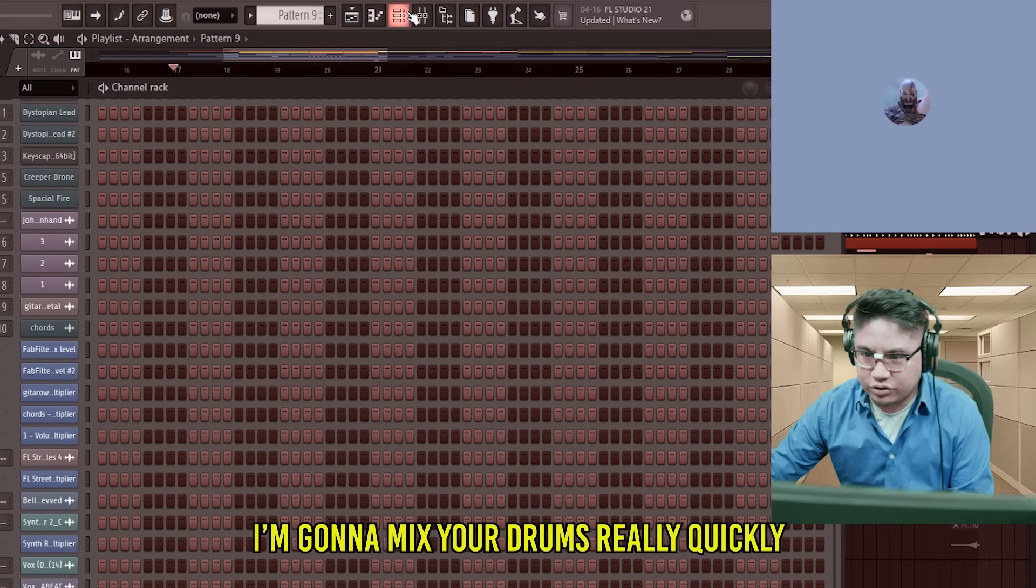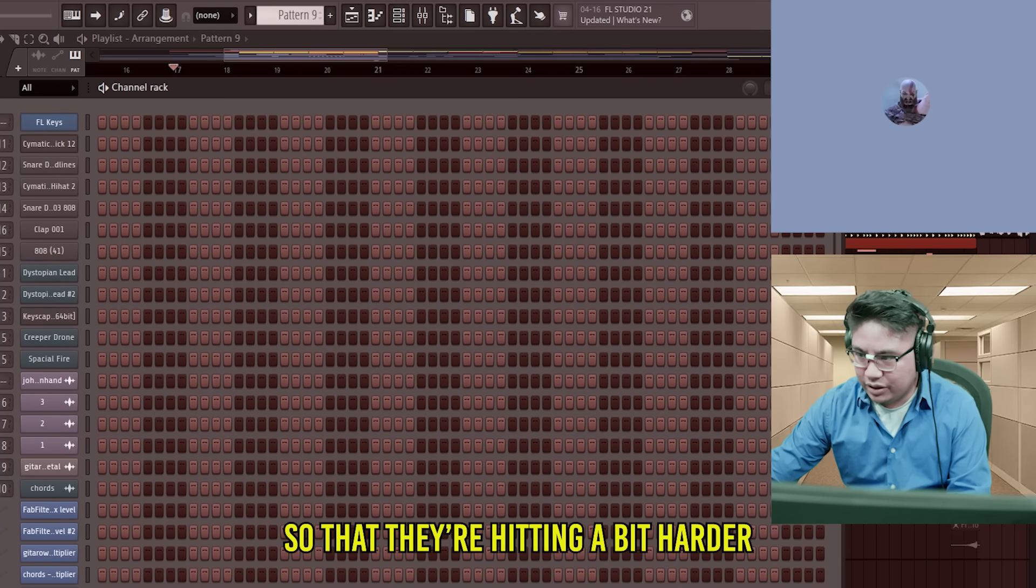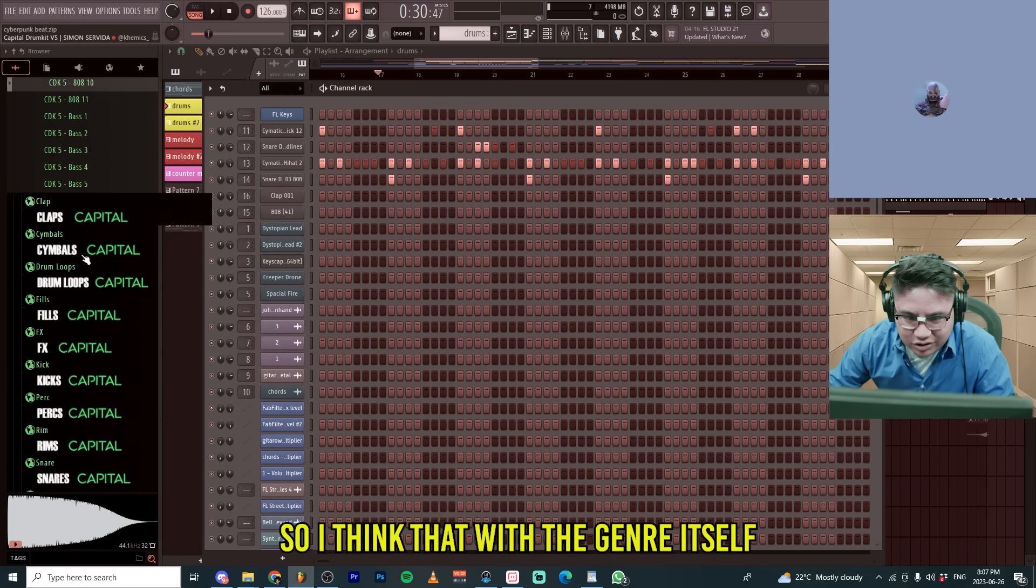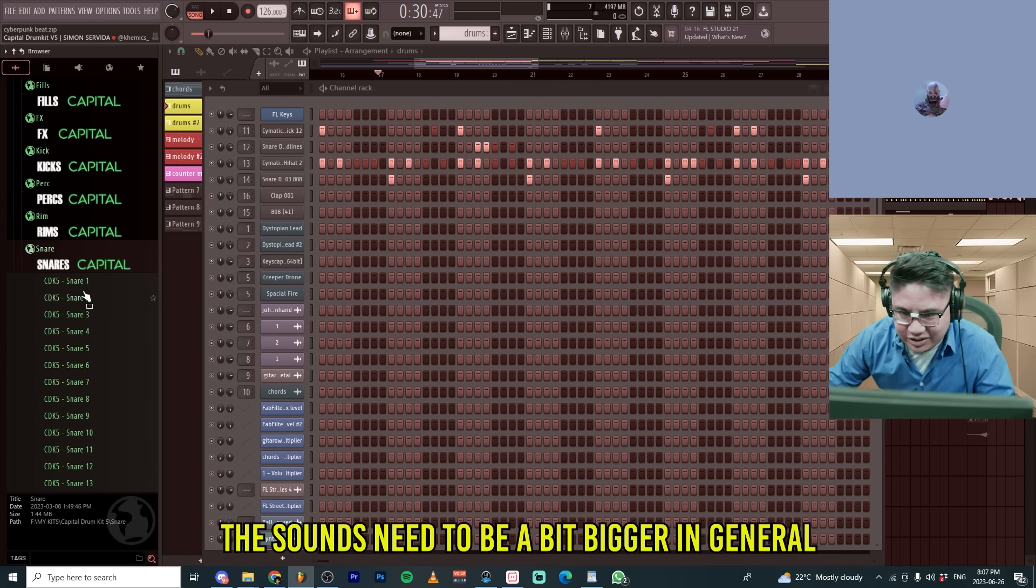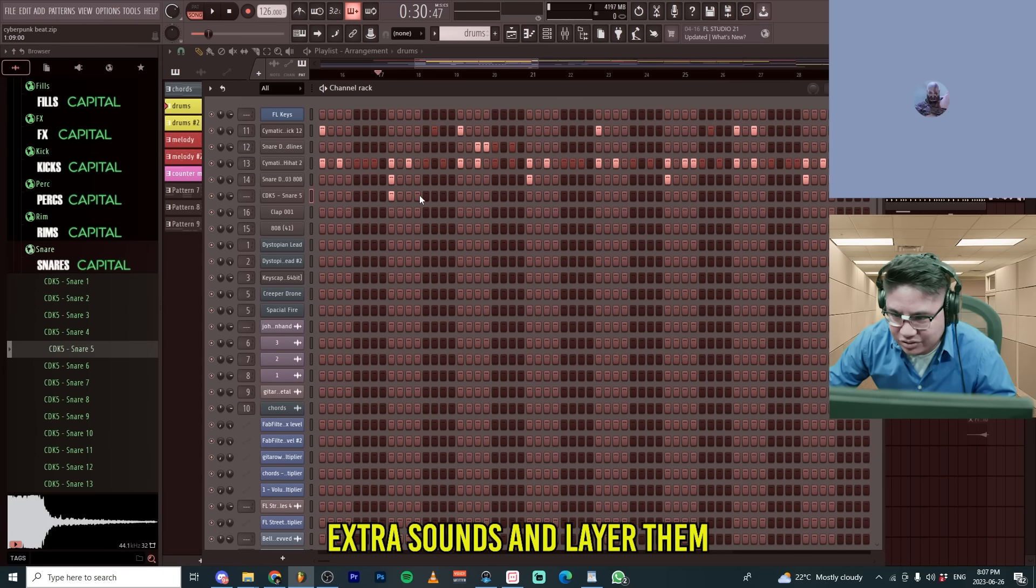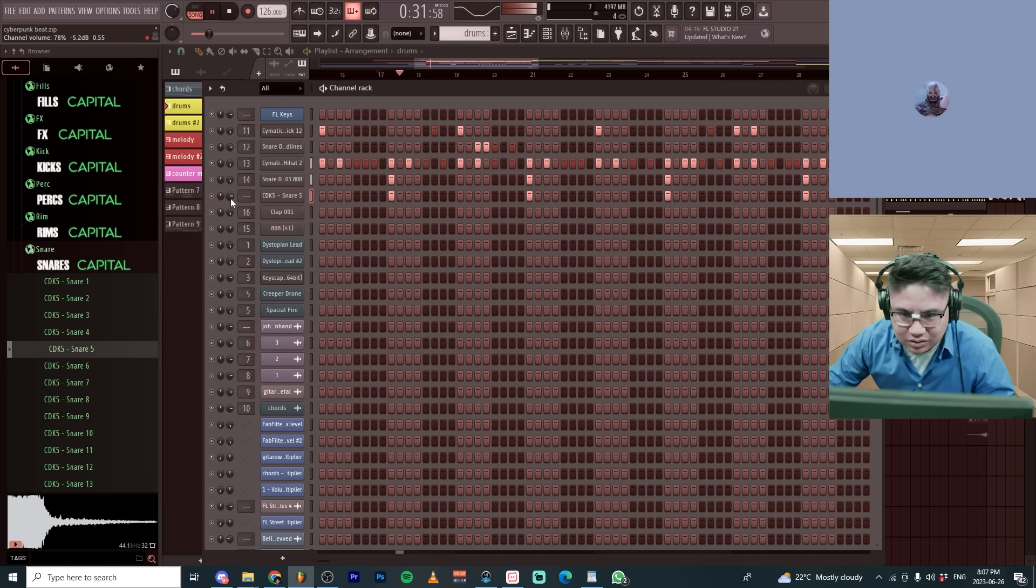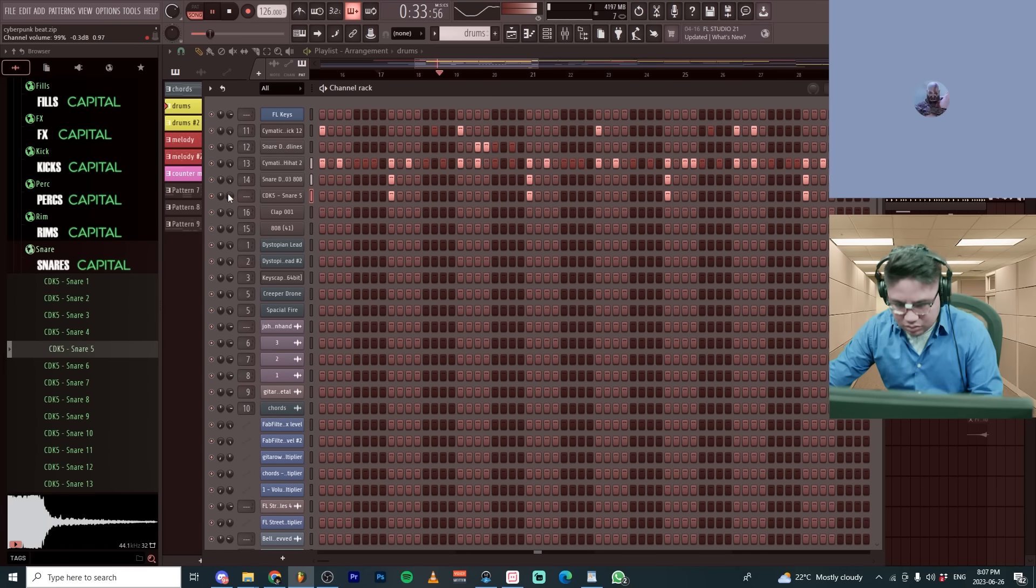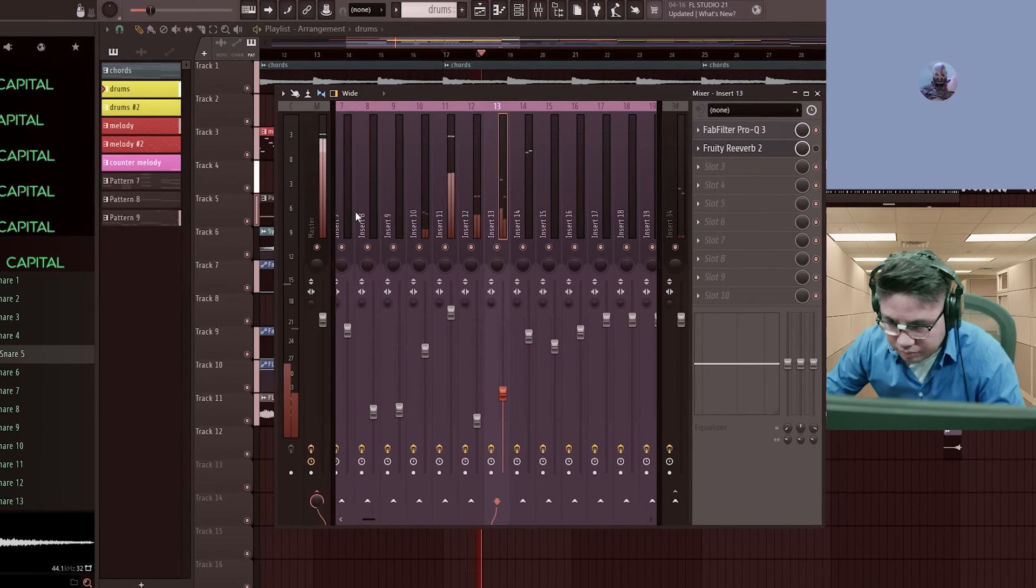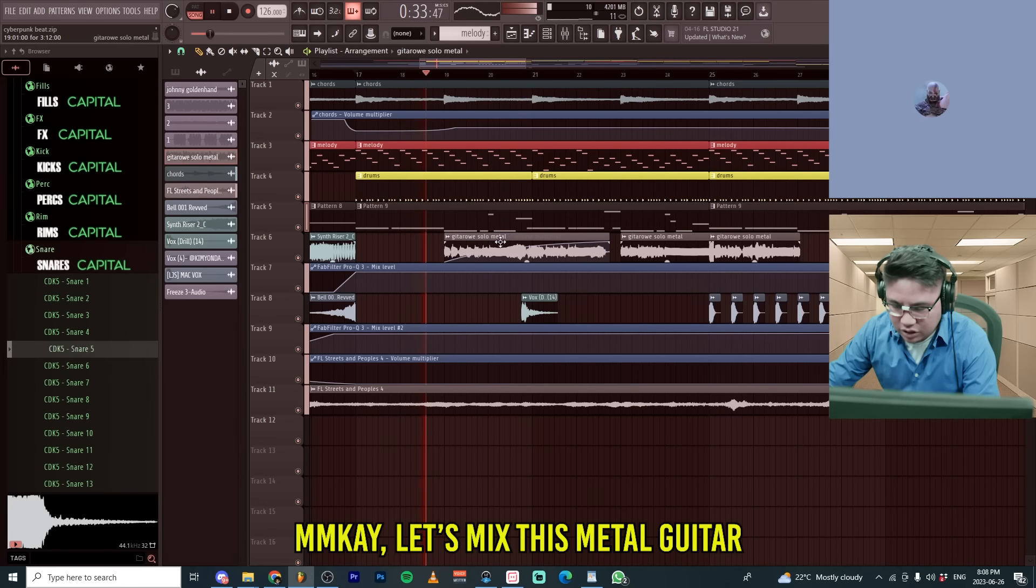Follow your kick pattern. I'm going to mix your drums really quickly so that they're hitting a bit harder. So, I think with the genre itself, the sounds need to be a bit bigger in general. So, I'm going to just like get extra sounds. Layer them with your snares.